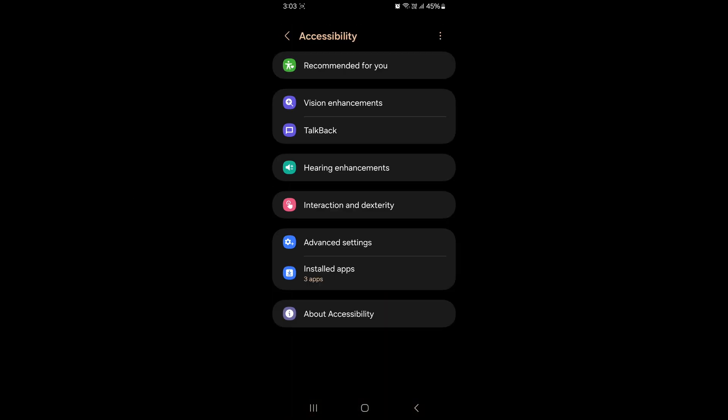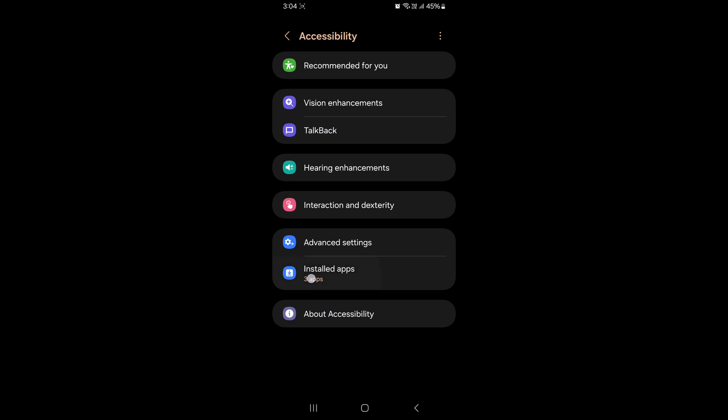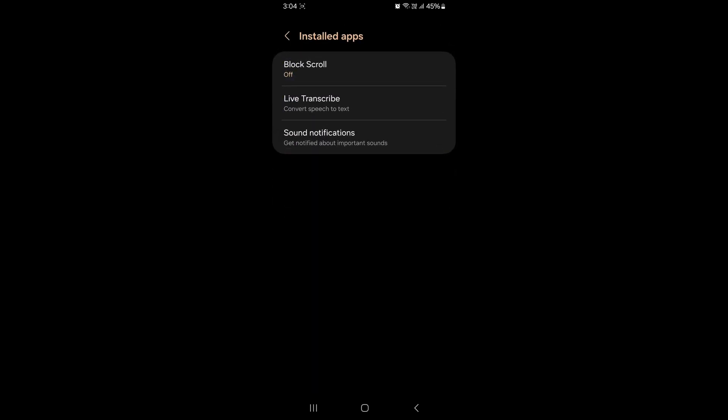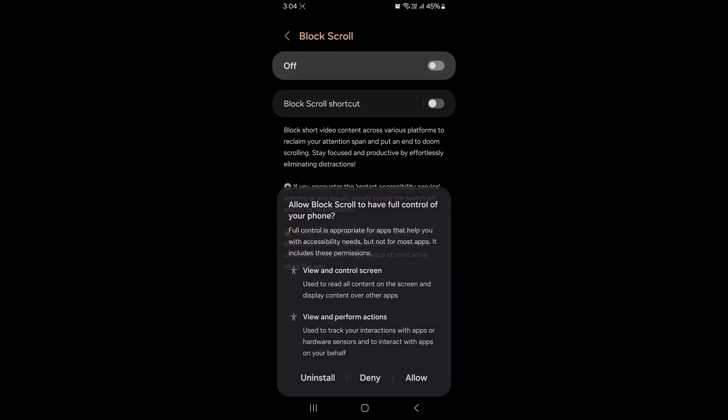The app accessibility page will open. Here, click on the installed apps and find block scroll. Click on block scroll and turn it on.